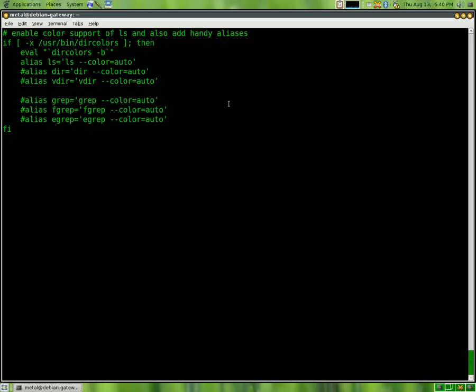And once you have that saved in your bash-rc file, anytime that user starts a new session or opens up a new terminal, it will run that script, and the ls command will automatically be color-coded after that.